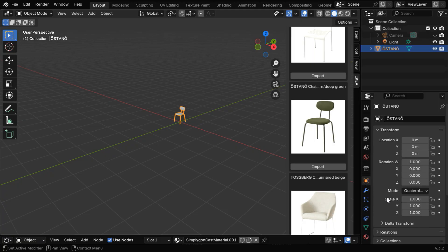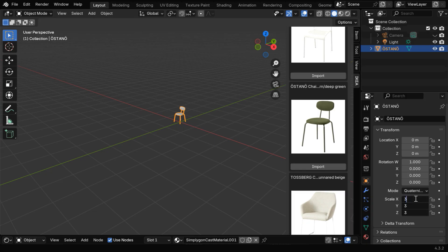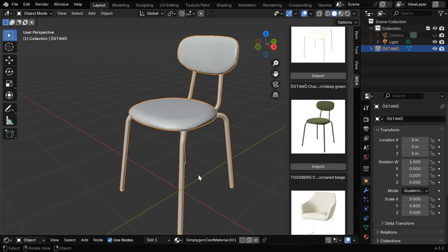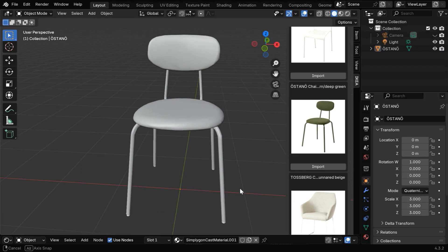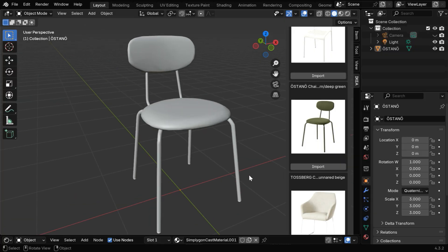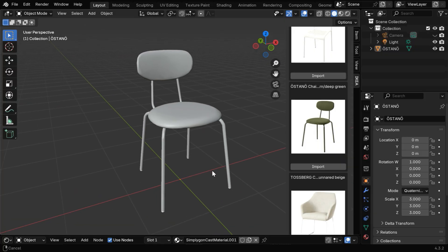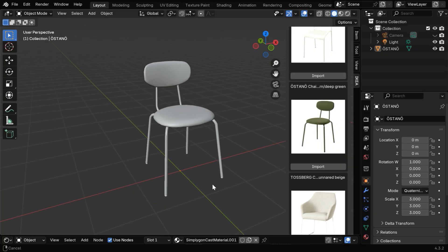You can now move or rotate the chair, or transform it as you wish, just like any other object. It is downloaded directly from the IKEA website by the add-on, and you can edit it or change its material as well.